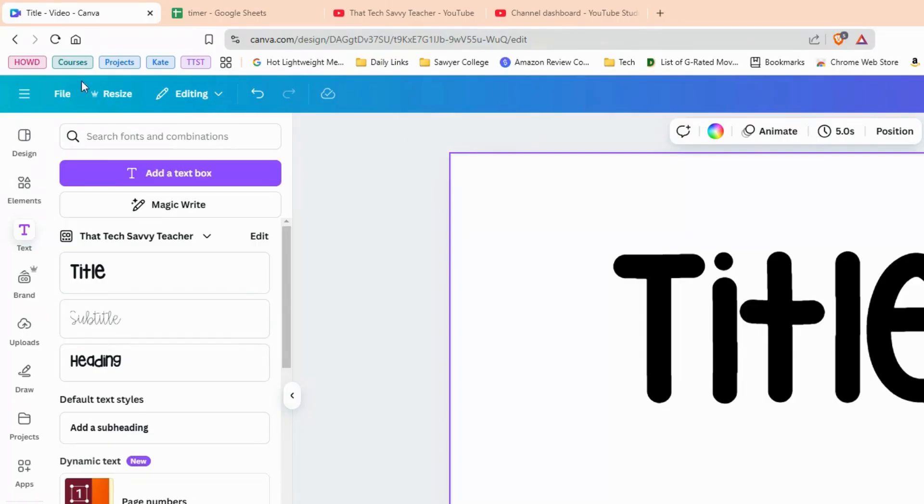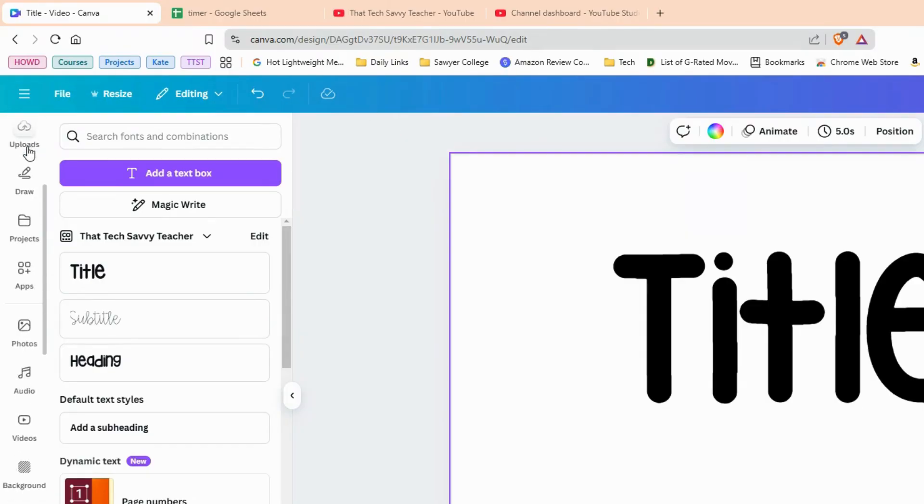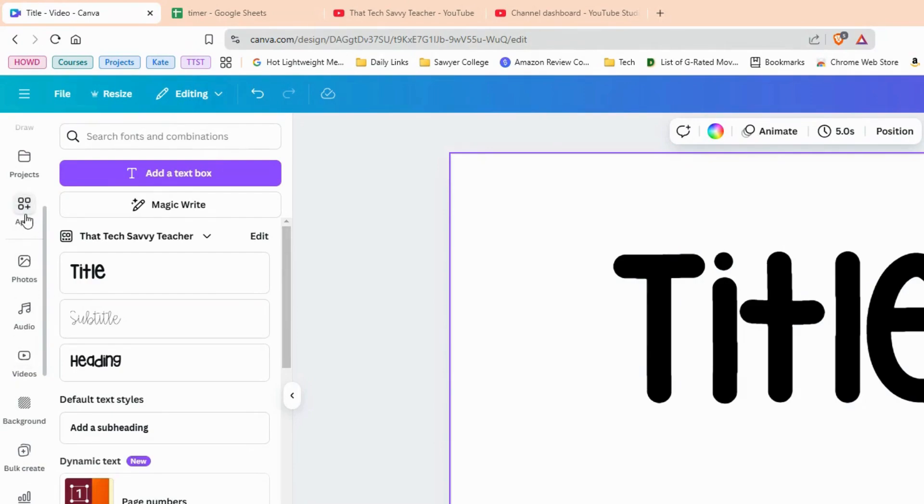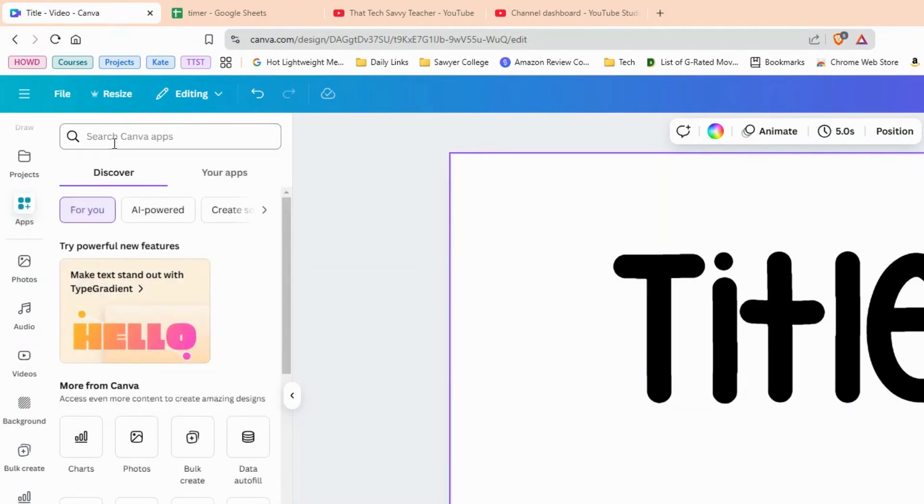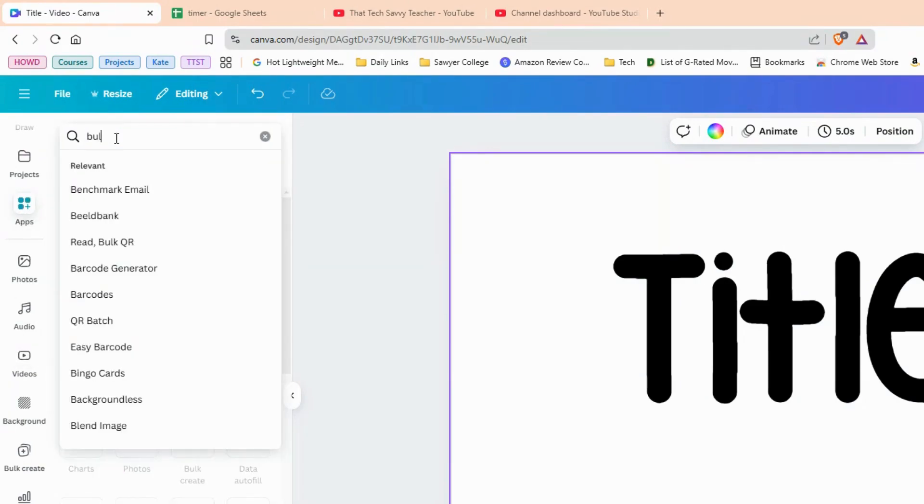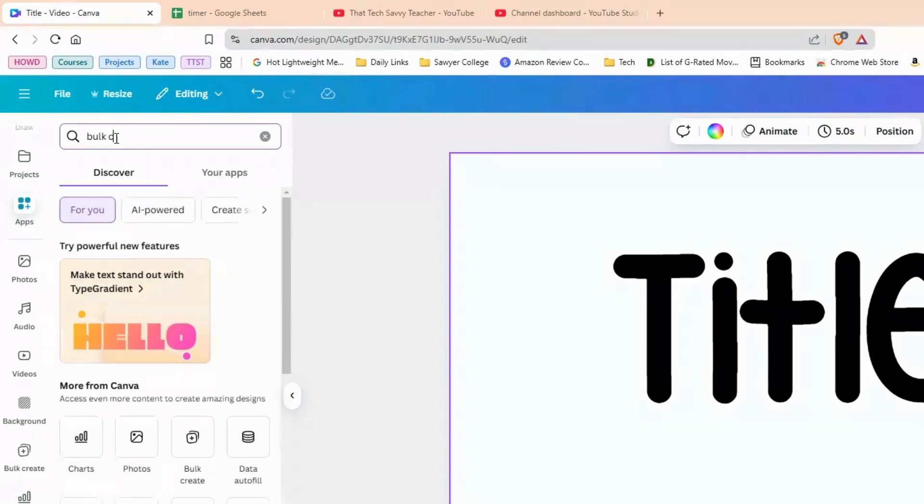Now the very great thing that Canva can do for us is that if you come over here on the left hand side, you can scroll down and you can look for apps. I already have the app I'm looking for. It's called Bulk Create. But if you don't have that one, just go to apps and then search for Bulk Create.